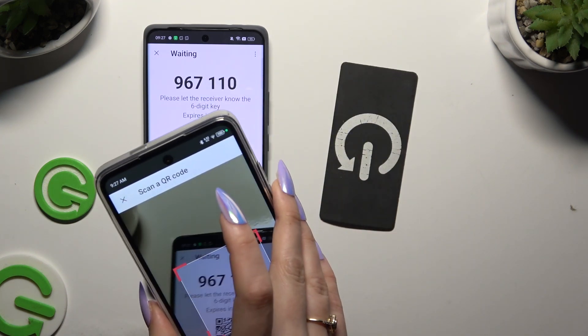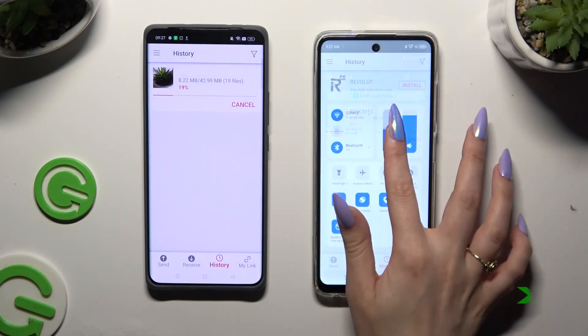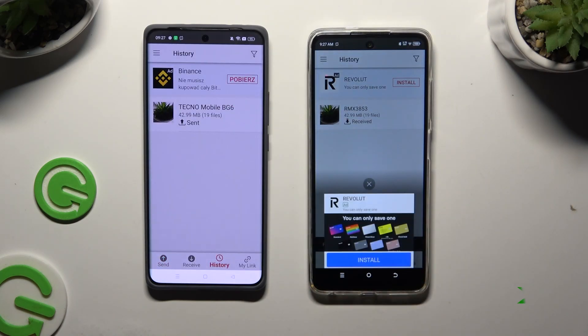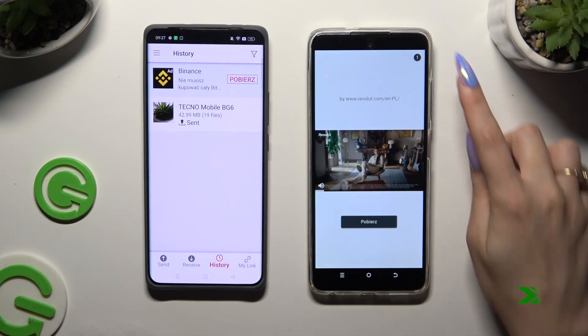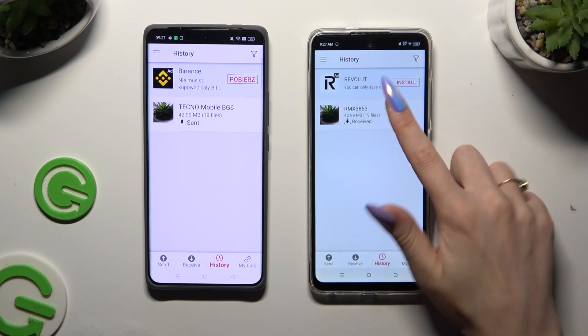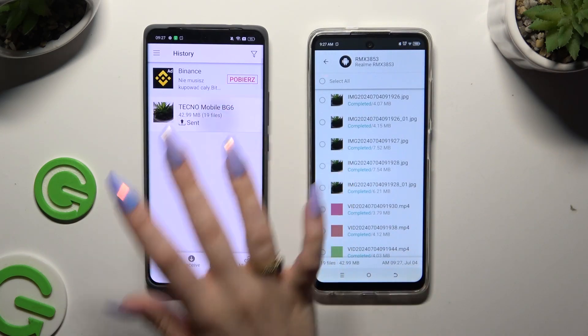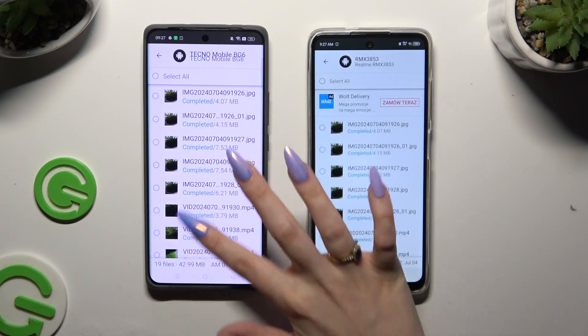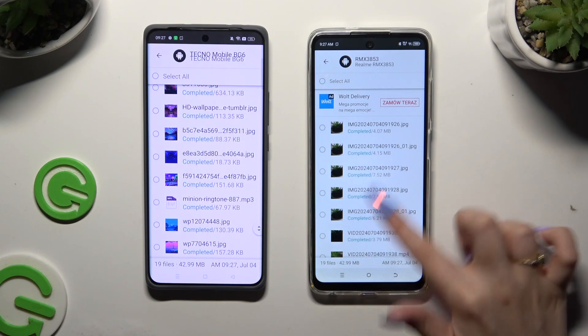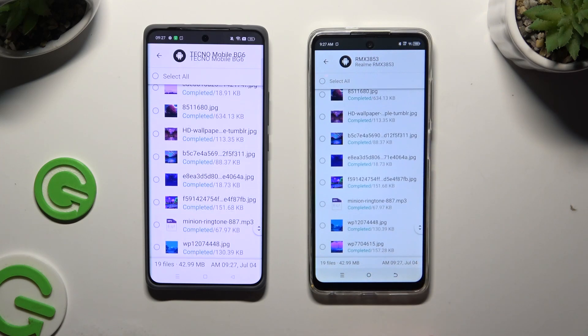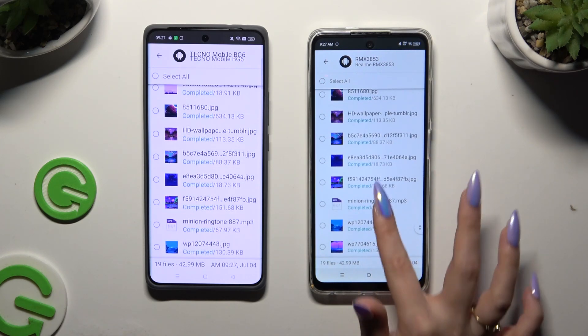Then wait. As you can see, all of my files were successfully transferred.